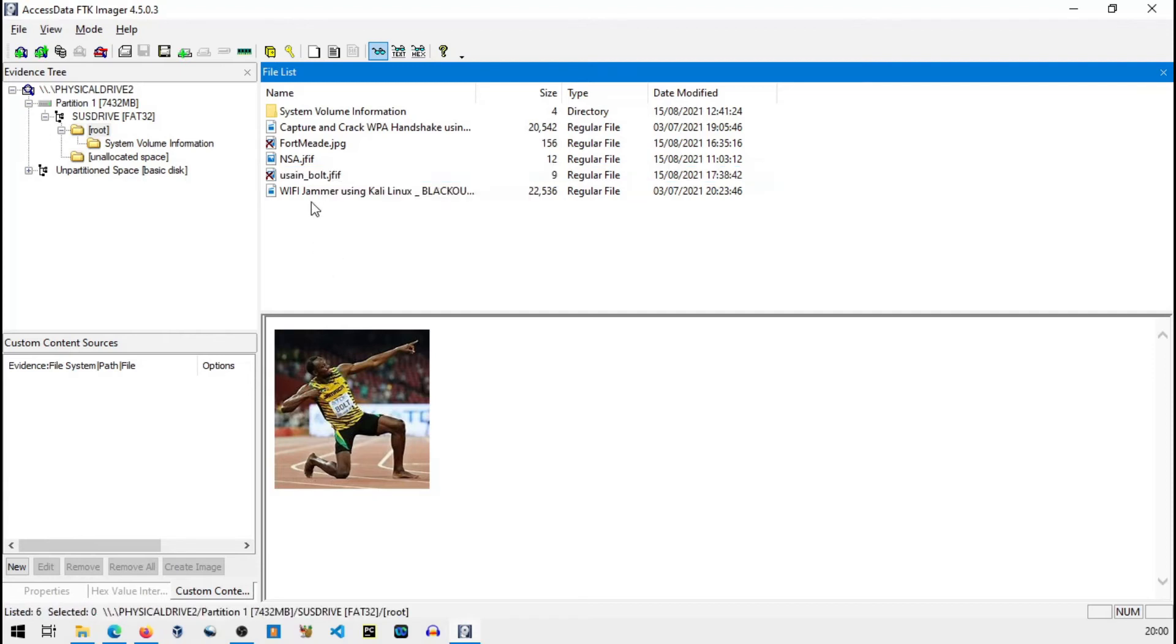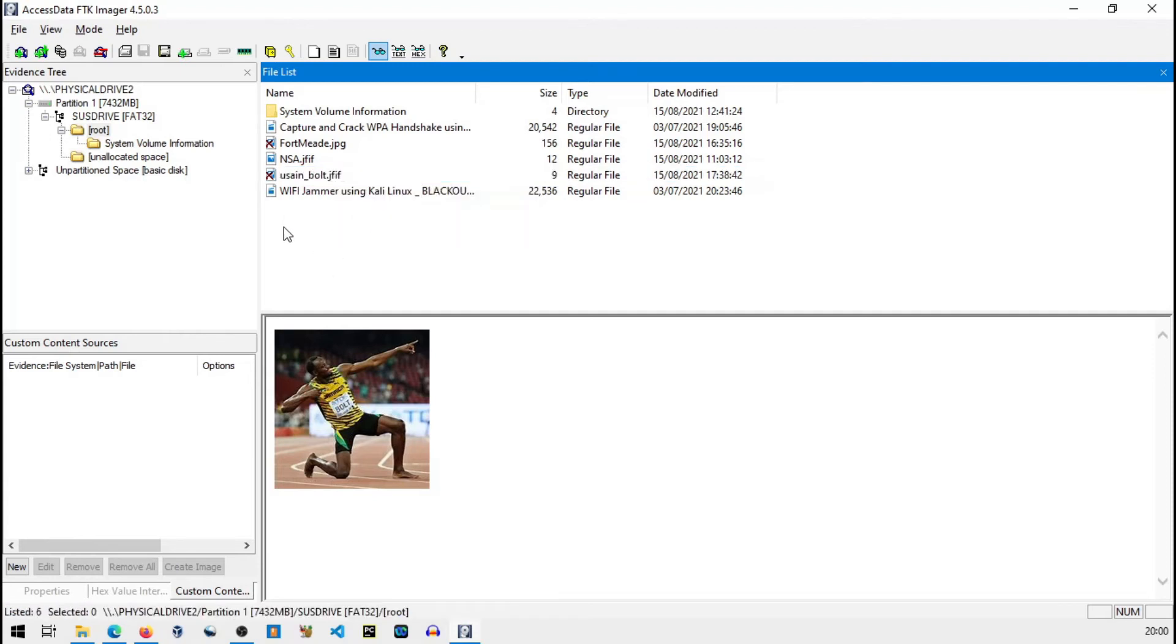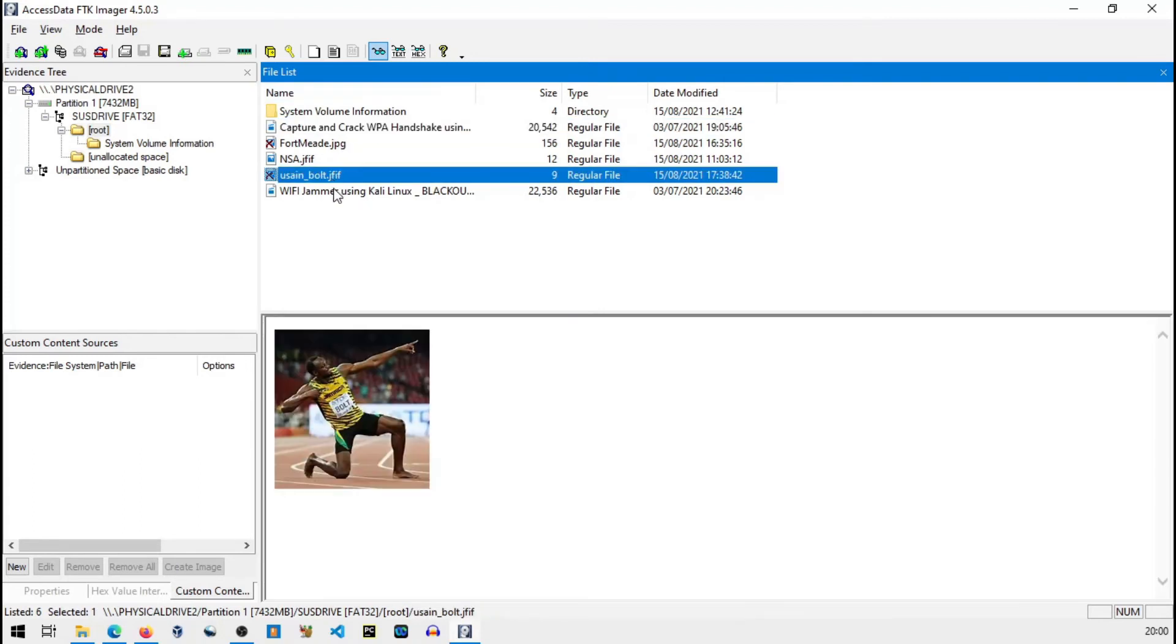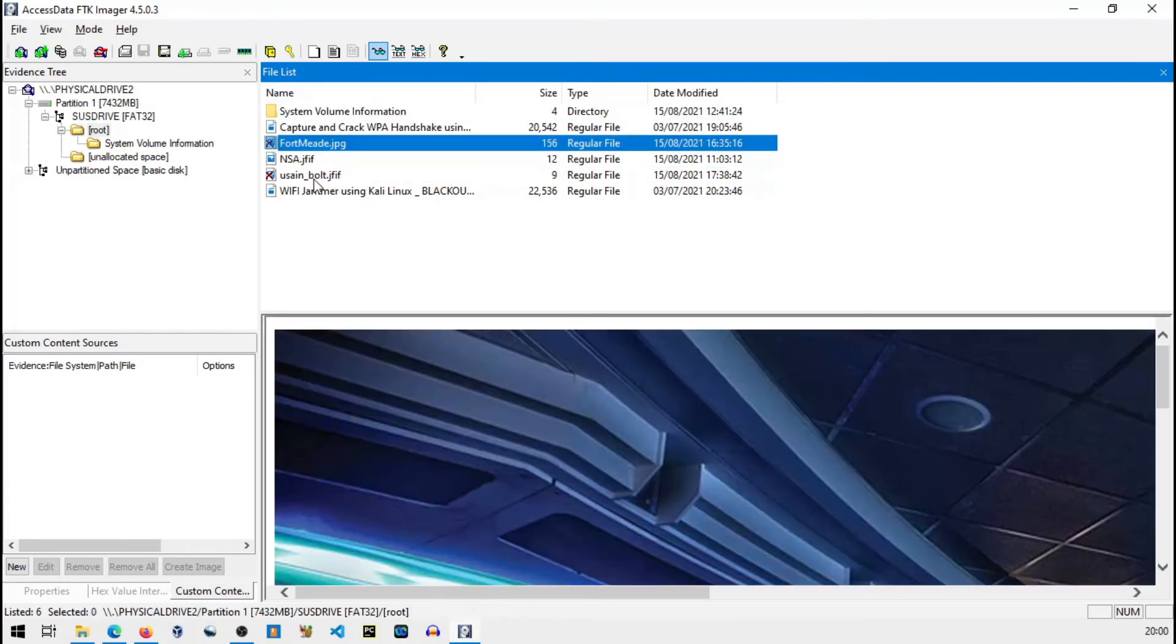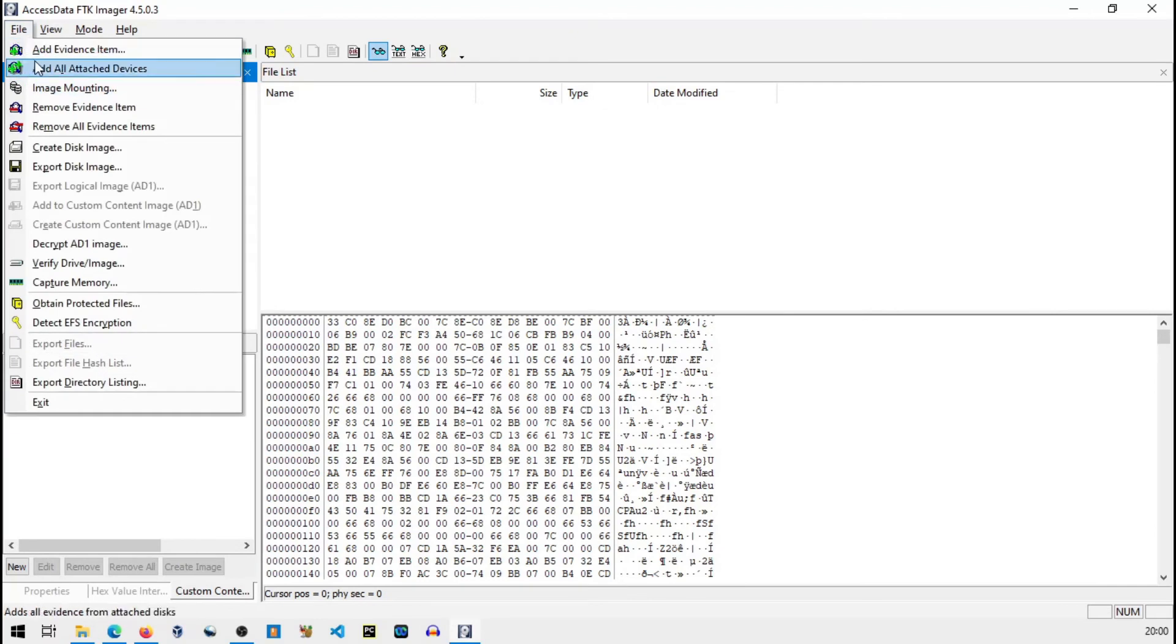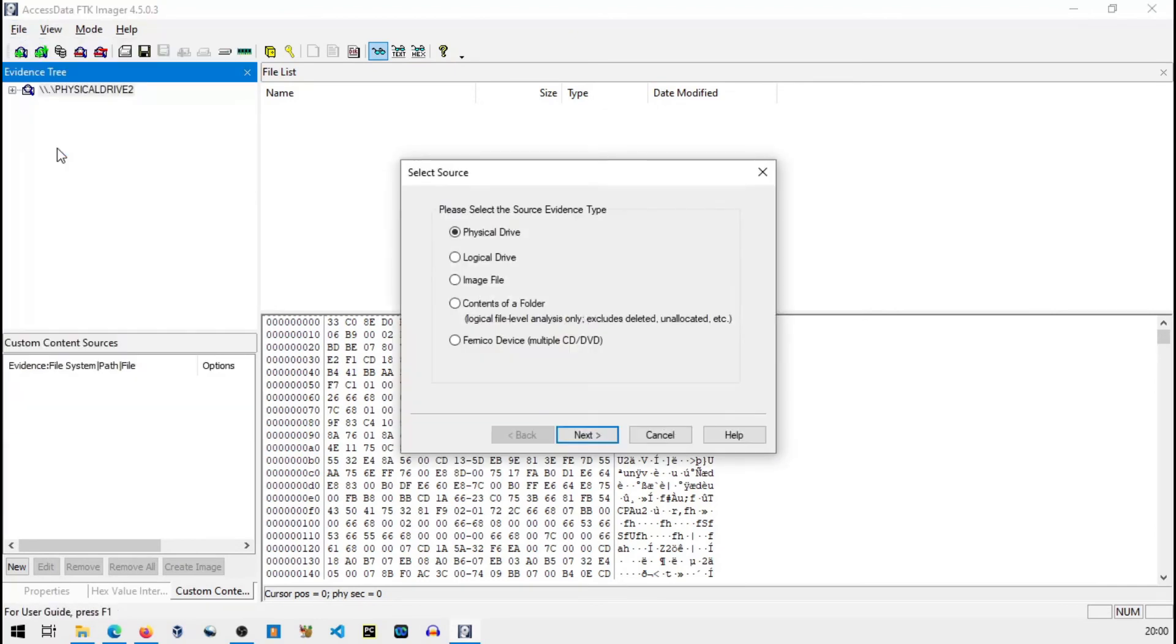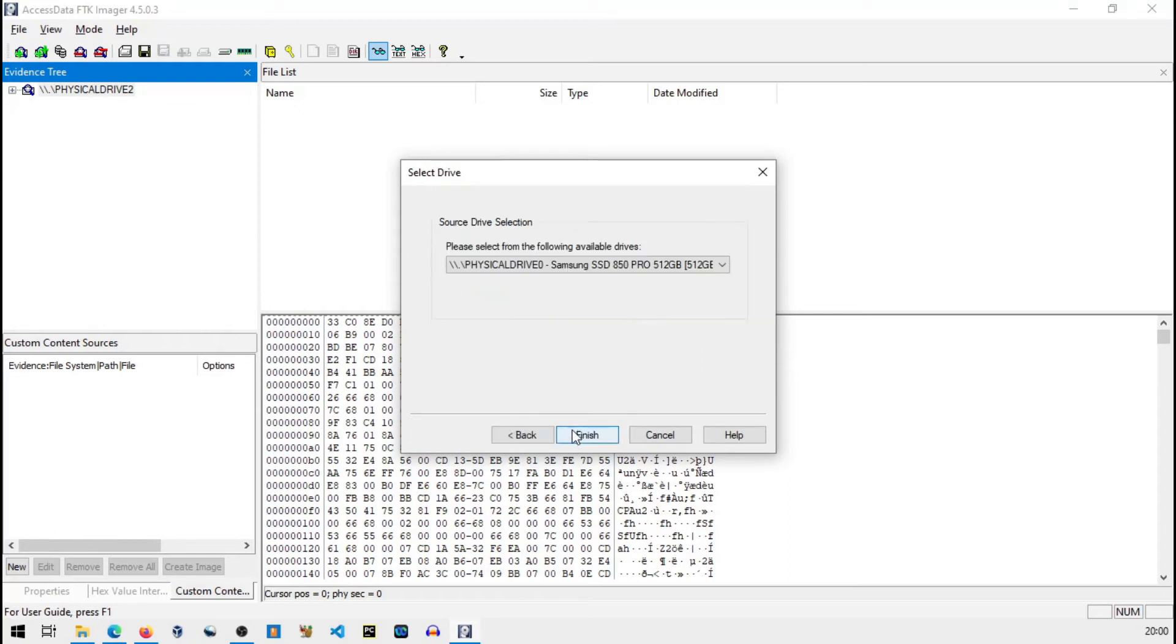You can see here that actually we deleted both of those files permanently. Windows was not able to recover that but you can see here that FTK is able to find out these already deleted files. And even you can export these files to any Windows directory. You can recover the deleted files. So this is actually how you open any evidence file.